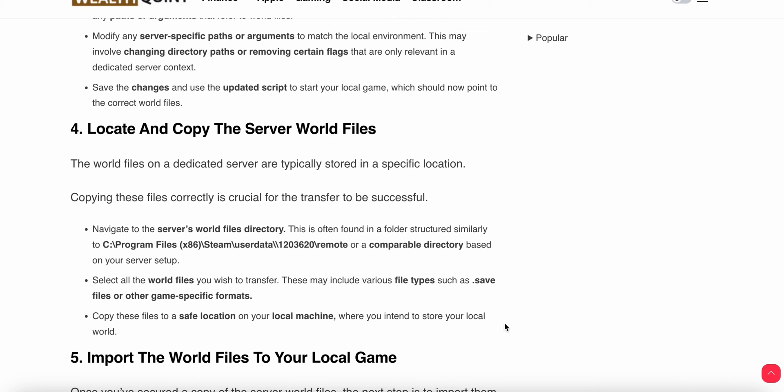Fifth step: import the world files to your local game. Once you've secured a copy of the server world files, the next step is to import them into your local game environment.